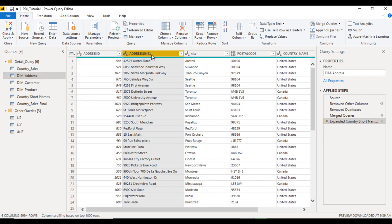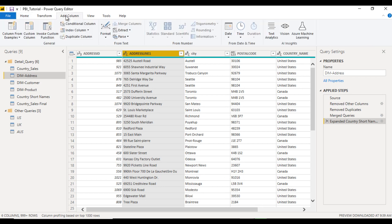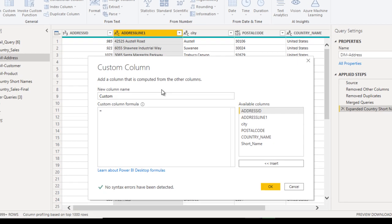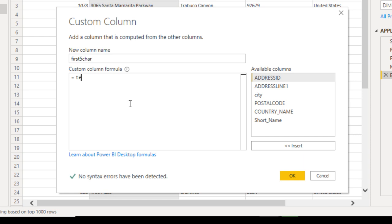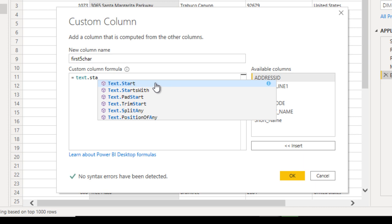Our requirement is to add one more column containing only the first five characters from Address Line 1. To do that, go to Add Column and use the Custom Column option. Let's call that column 'First Five Character'. In M language we will use Text.Start, which acts like the LEFT function in DAX, SQL Server, or Excel.